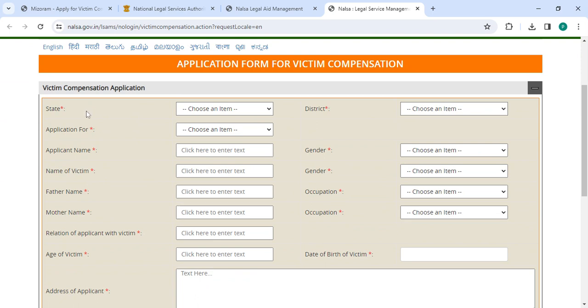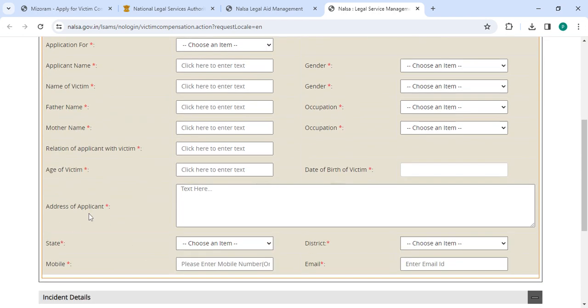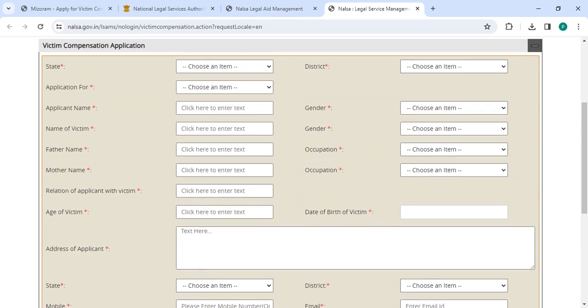Now on this application form, you have to enter all the details: select the state, select the district, then enter applicant name, name of the victim, father's name, mother's name, relation of applicant to victim, age of victim, address, select the state, mobile number, then select the gender, select the occupation, date of birth of victim.